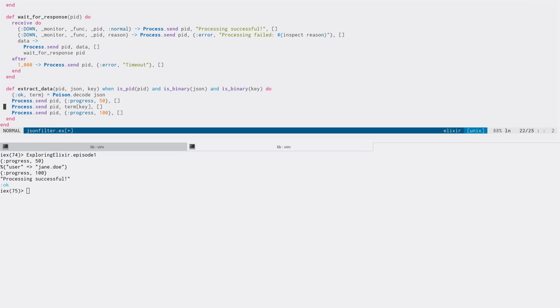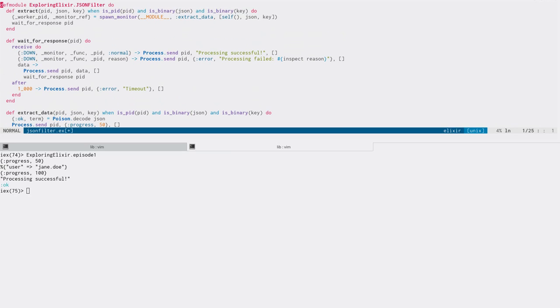So this is a really nice way to not only take advantage of the multiprocessing that you get for free almost with the Beam, but it helps you separate or isolate failures and faults in one part of the code from the other.